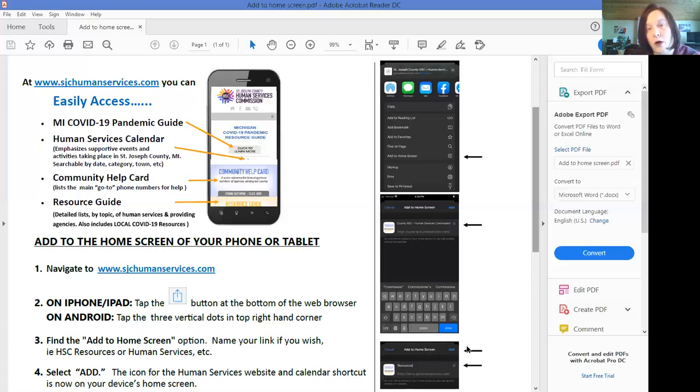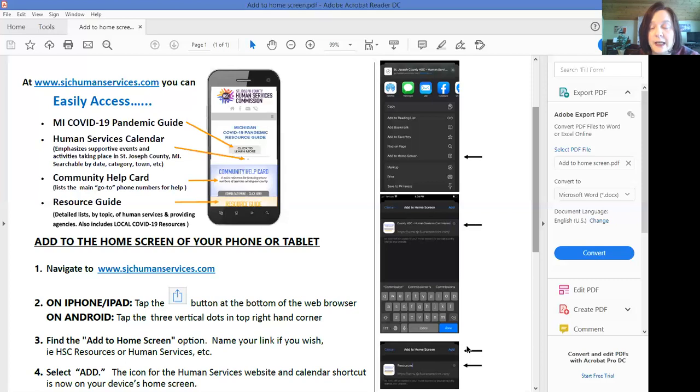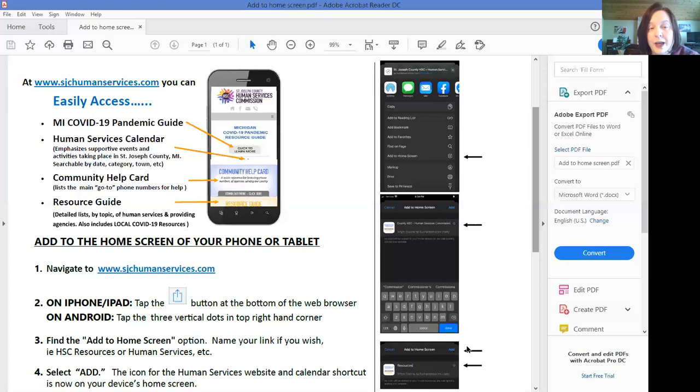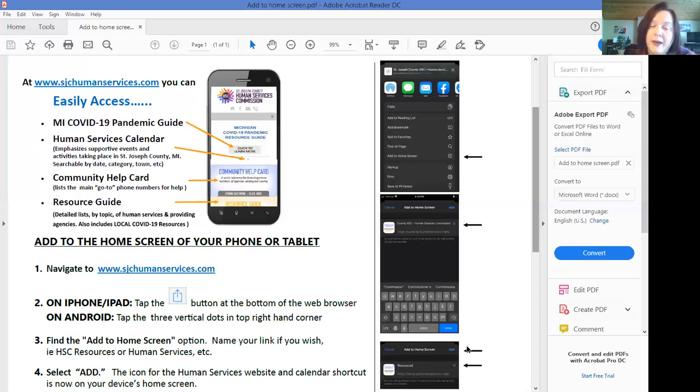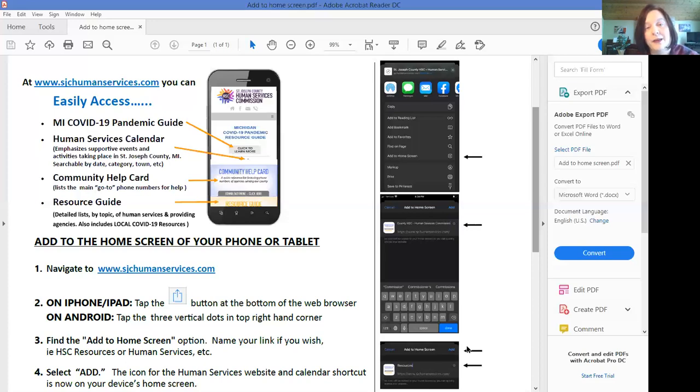So if you are out and about at a park or a coffee shop or a church and someone's in need of a resource you can go ahead and pull out your phone and click on this icon and pull up our website. You can pull up the community help card or the resource guide or the calendar and find a service or a resource that will help this person. Enjoy!